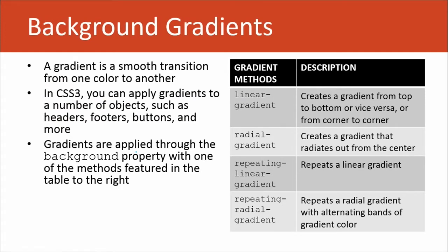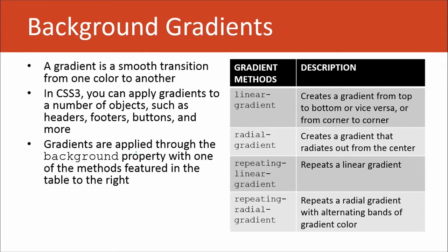A gradient is a smooth transition from one color to another. In CSS3, you can apply gradients to just about anything, right? Headers, footers, buttons, shapes, vector graphics.